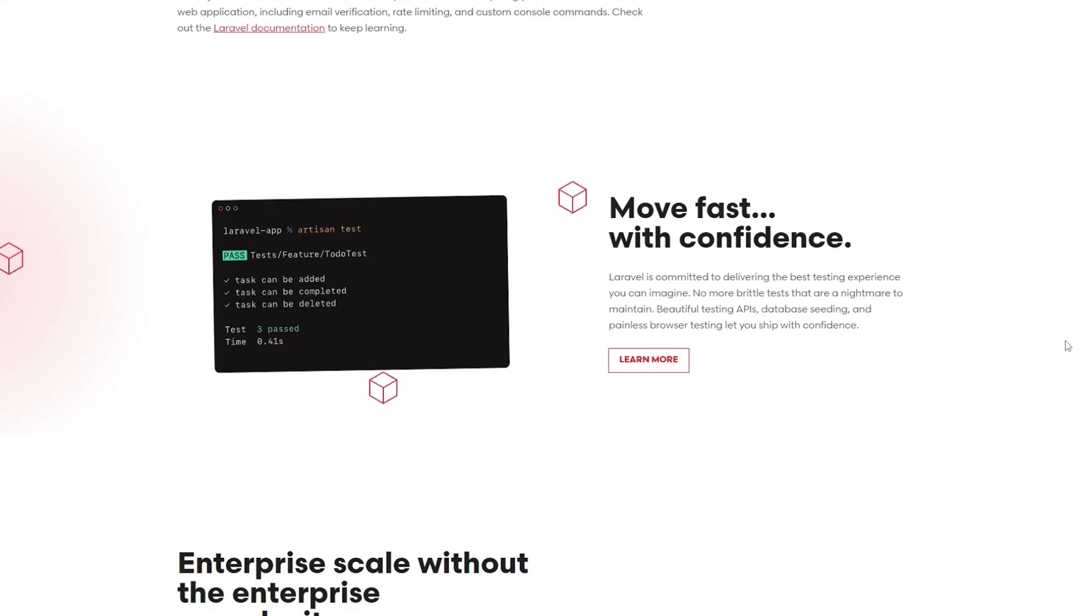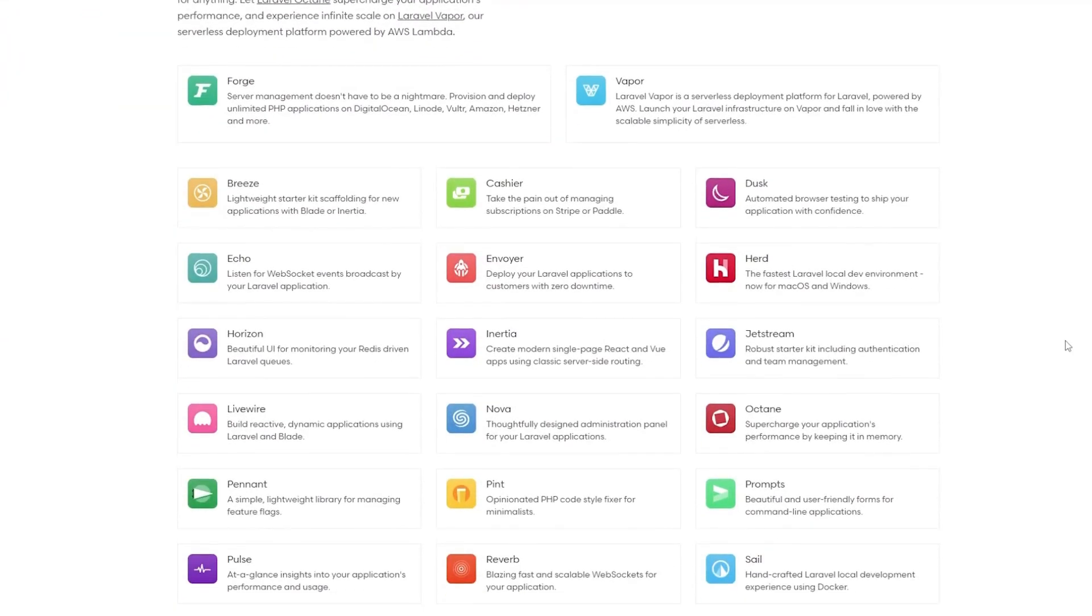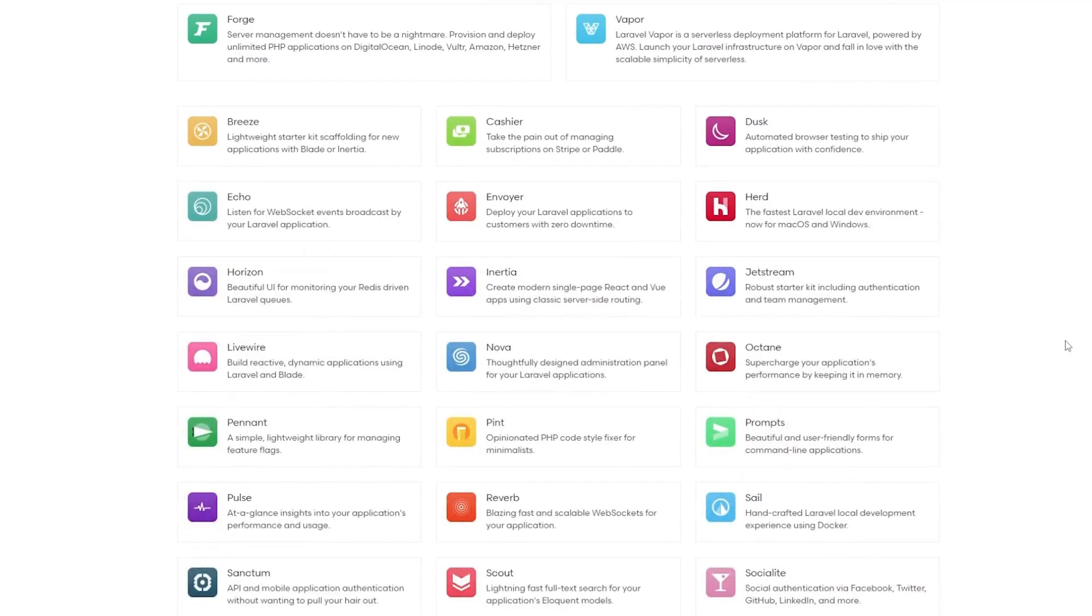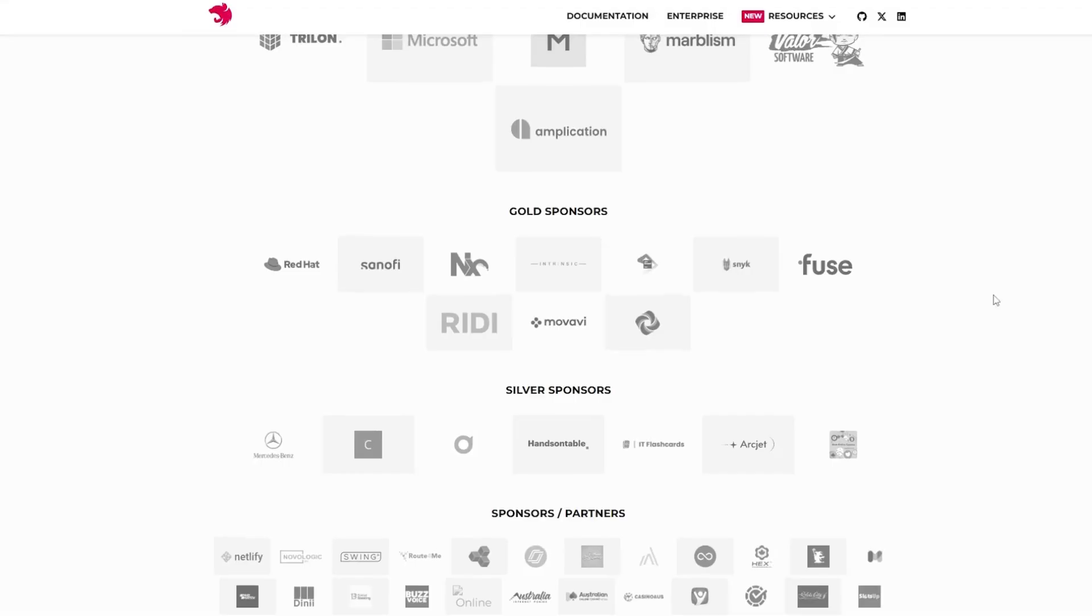Laravel shines in monolithic applications. However, PHP's execution model makes it less suited for real-time apps compared to NestJS.